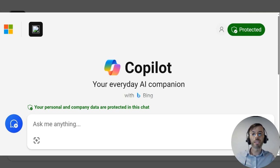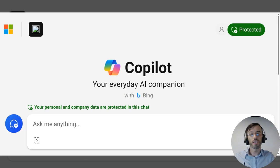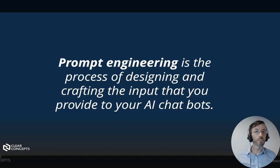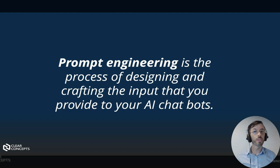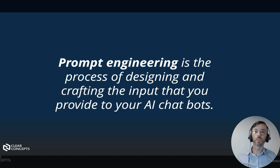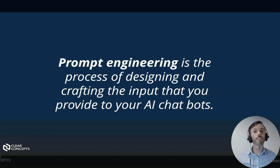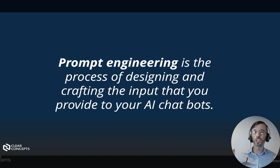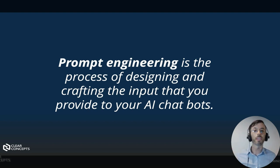So before we begin, let's first define prompt engineering. Prompt engineering is the process of designing and crafting the input that you provide to AI chatbots. Much like entering queries into search engines, there is an art and a science to how you structure your prompts to these chat interfaces. The garbage in, garbage out principle definitely applies here.